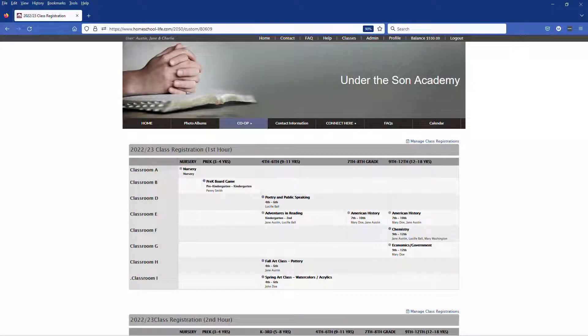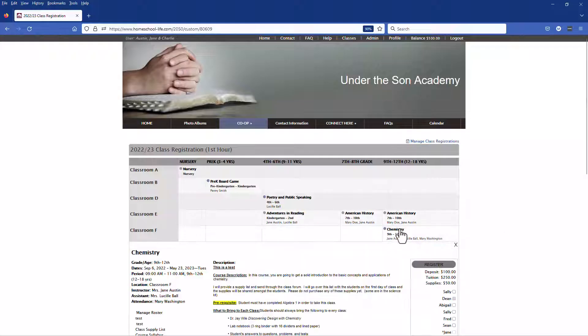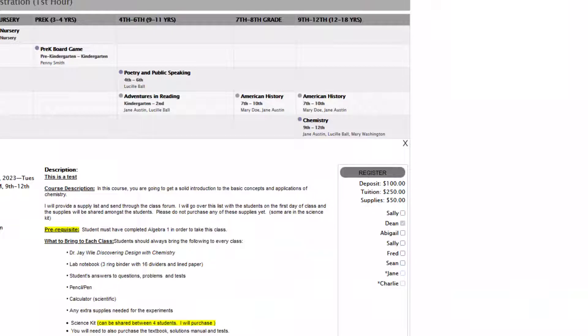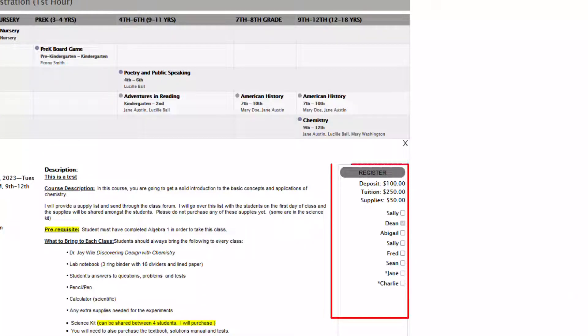Once you are on your class matrix choose the class that you want to register for. Once you've opened up the class choose your student from the right hand side and check the box next to their name.